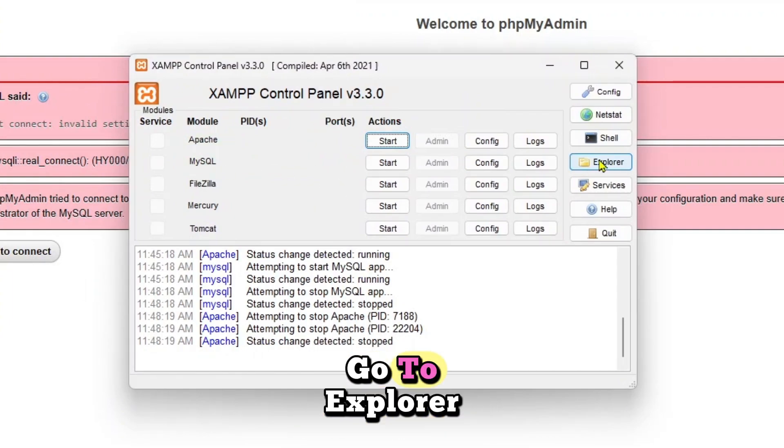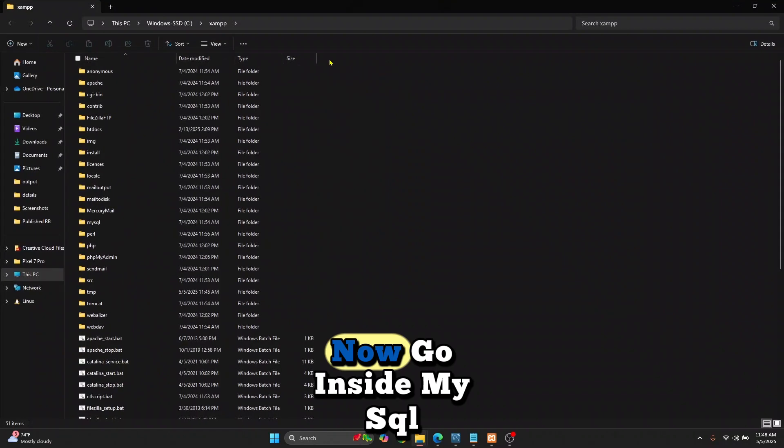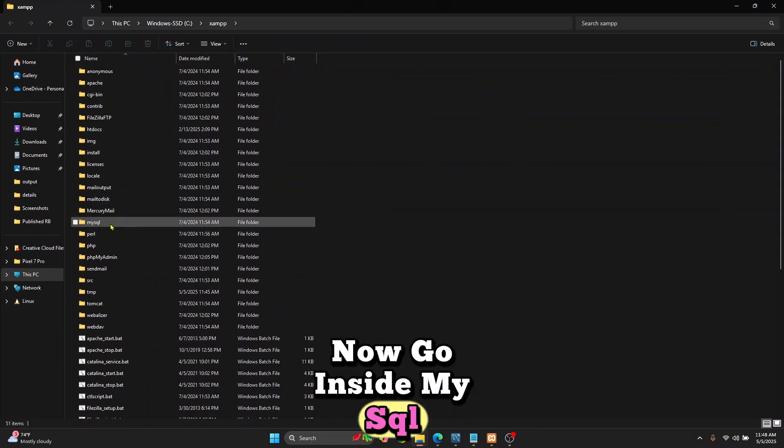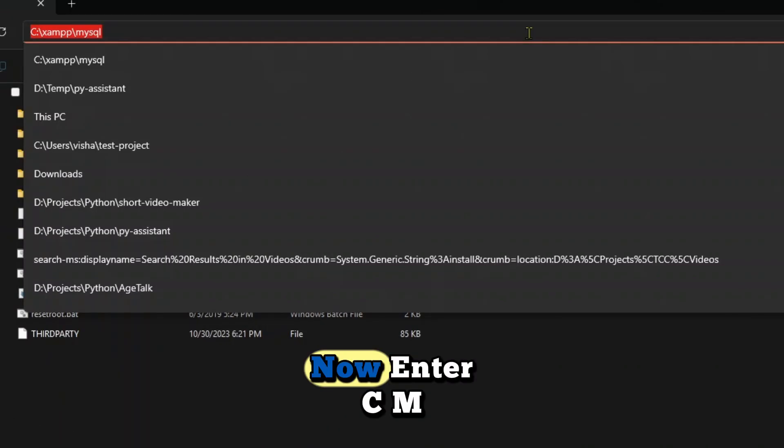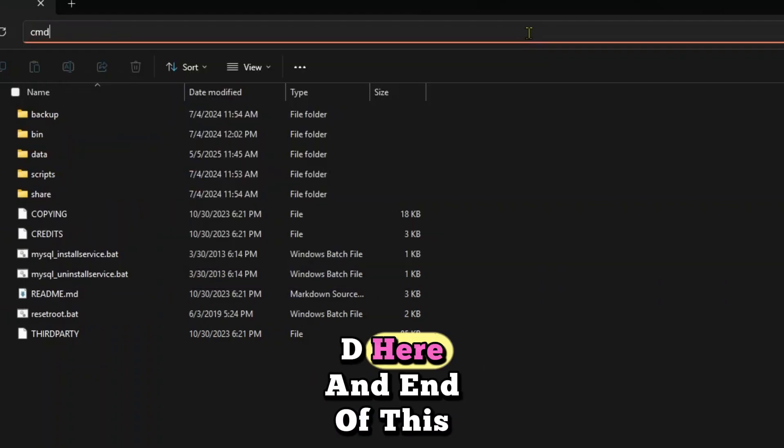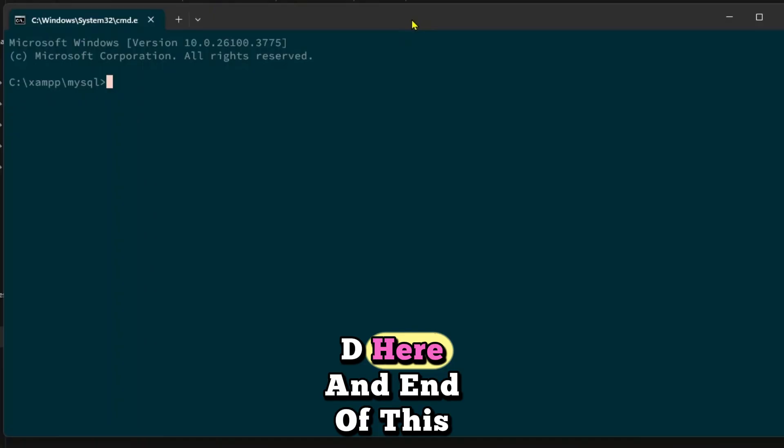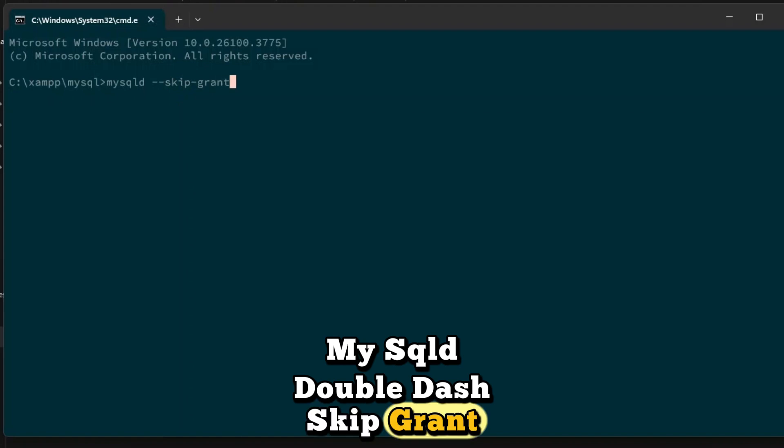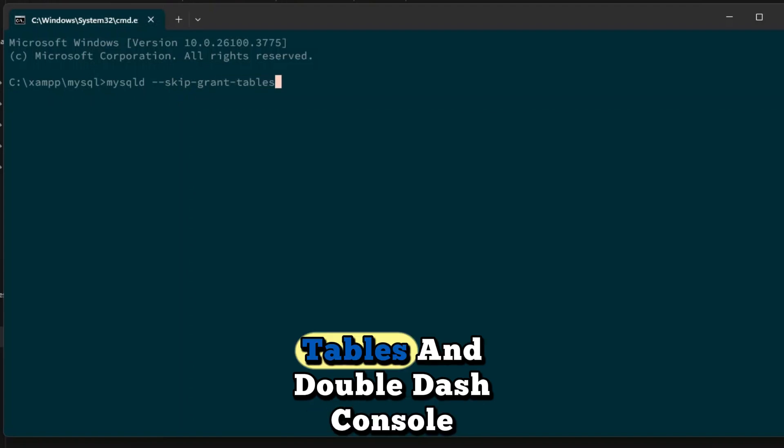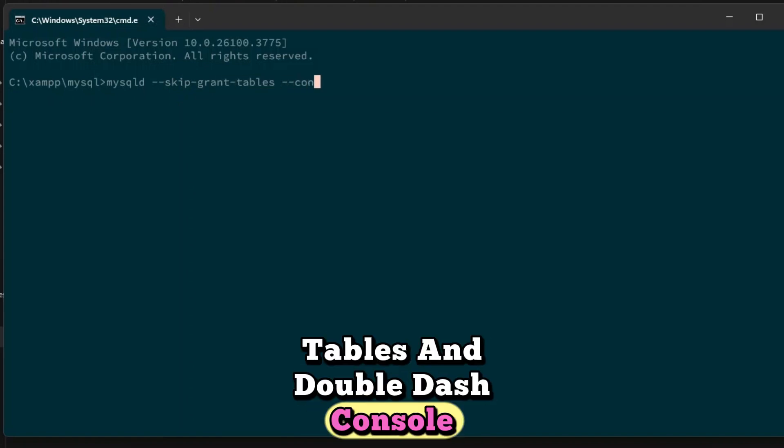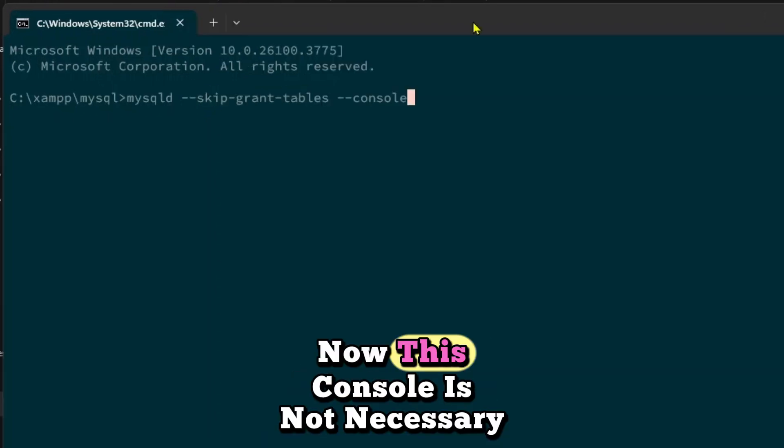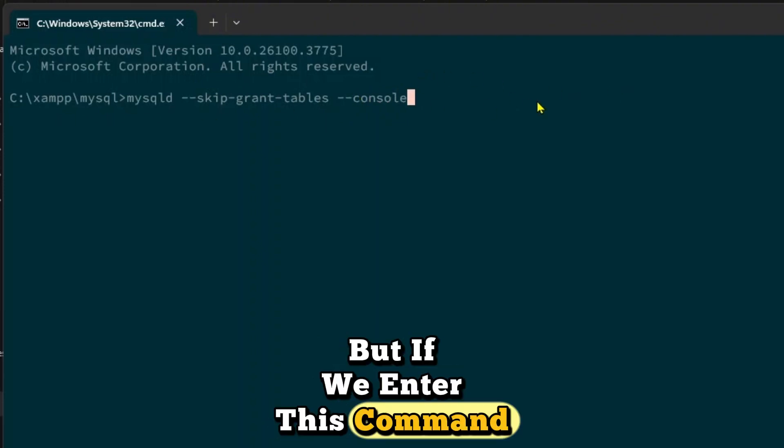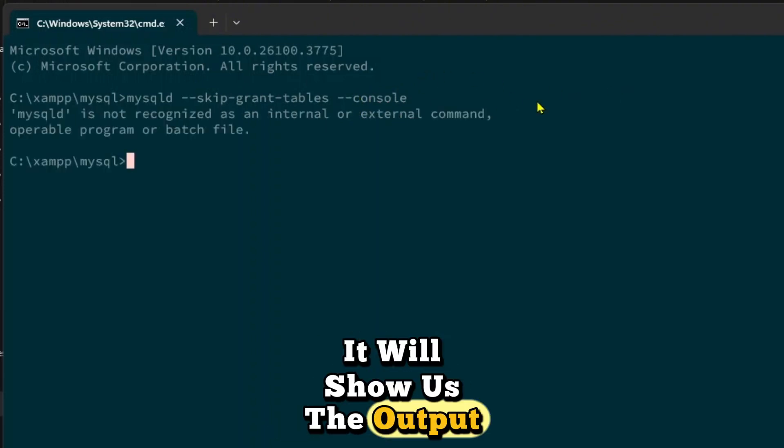Go to Explorer, then go inside MySQL. Enter cmd here and enter this command: mysqld --skip-grant-tables --console. This console flag is not necessary, but if we enter this command, it will show us the output.